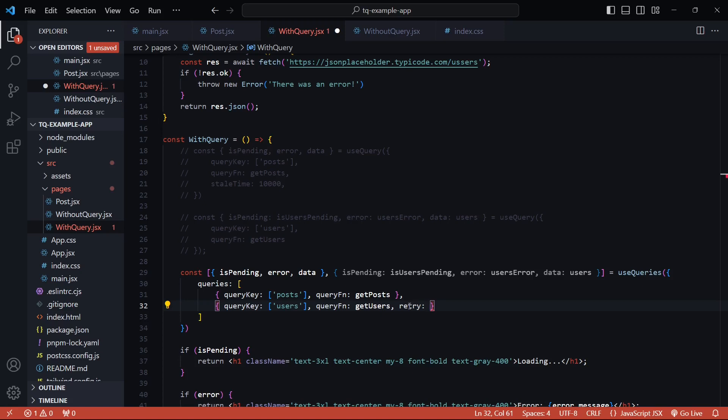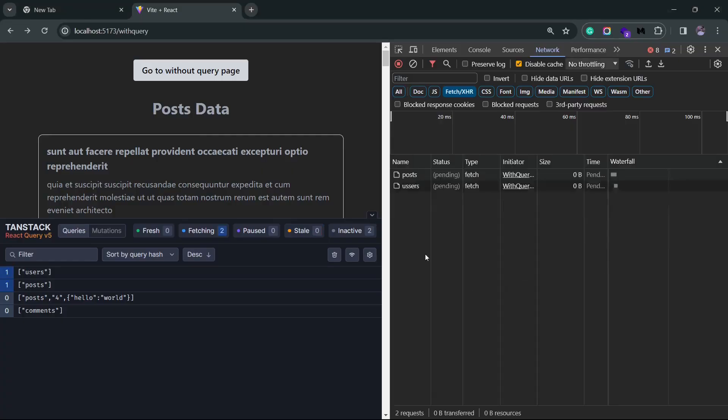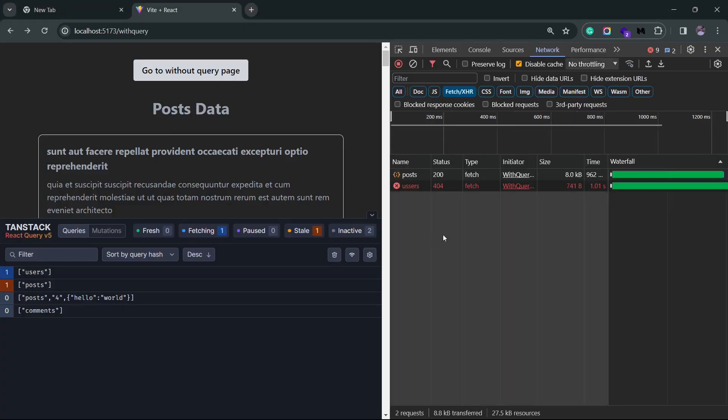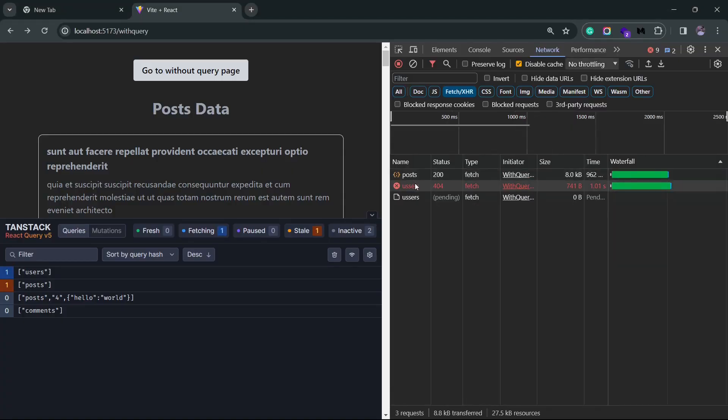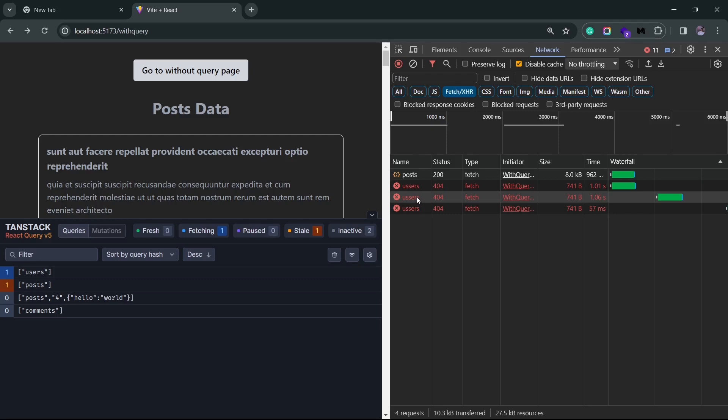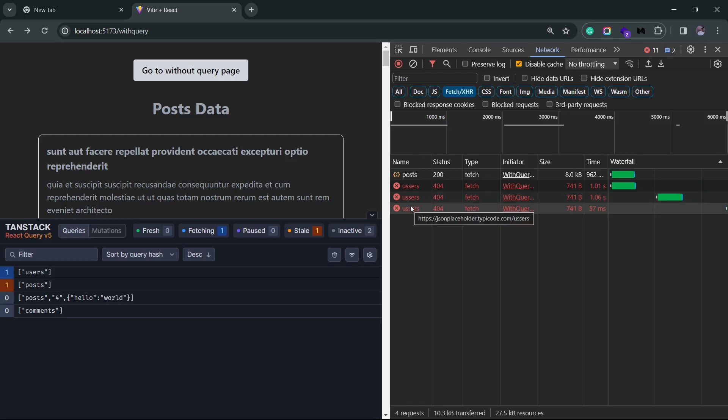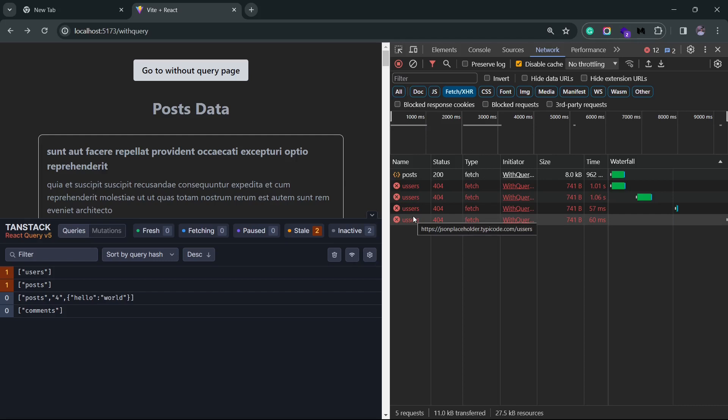Now, if you notice carefully, you'll see that the duration between these retries increases after each instance. So, let me actually go back to the browser. You'll see the user's API call failed. The first retry happened immediately. The second one took a little bit extra time. And the third one took a lot longer. So, there essentially is some sort of delay between these retries. We can also configure this delay using the retry delay option.